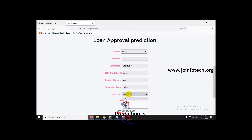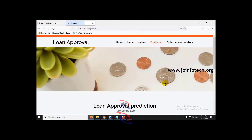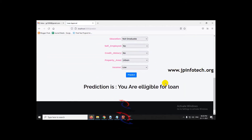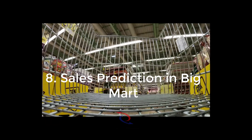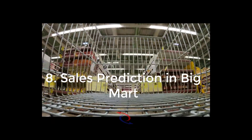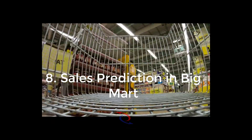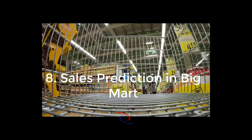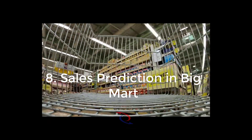The detailed video is given in the link in the description. You can check out for the complete explanation of the project.